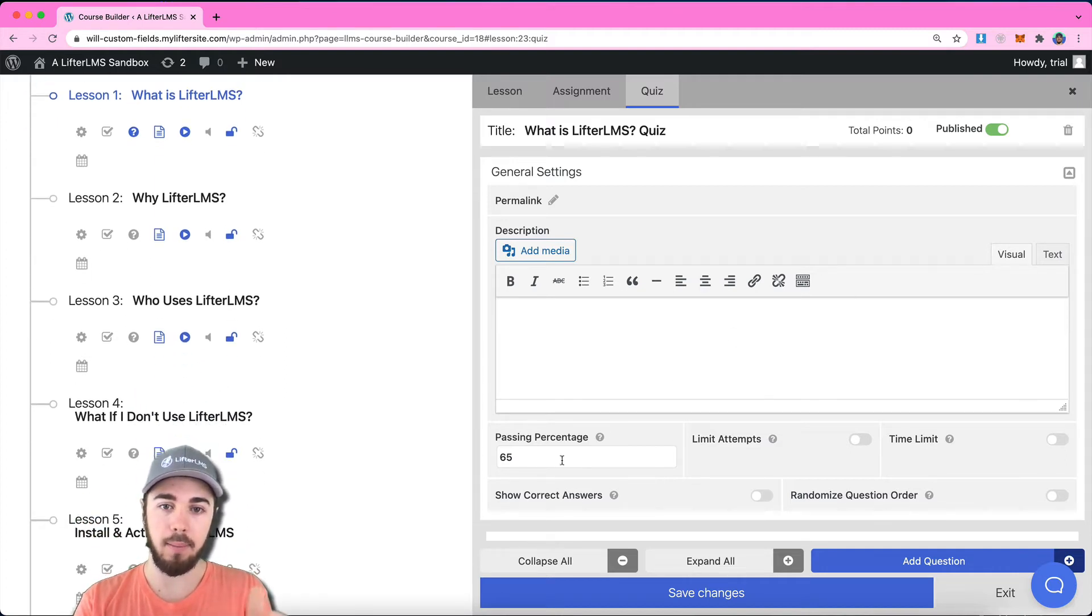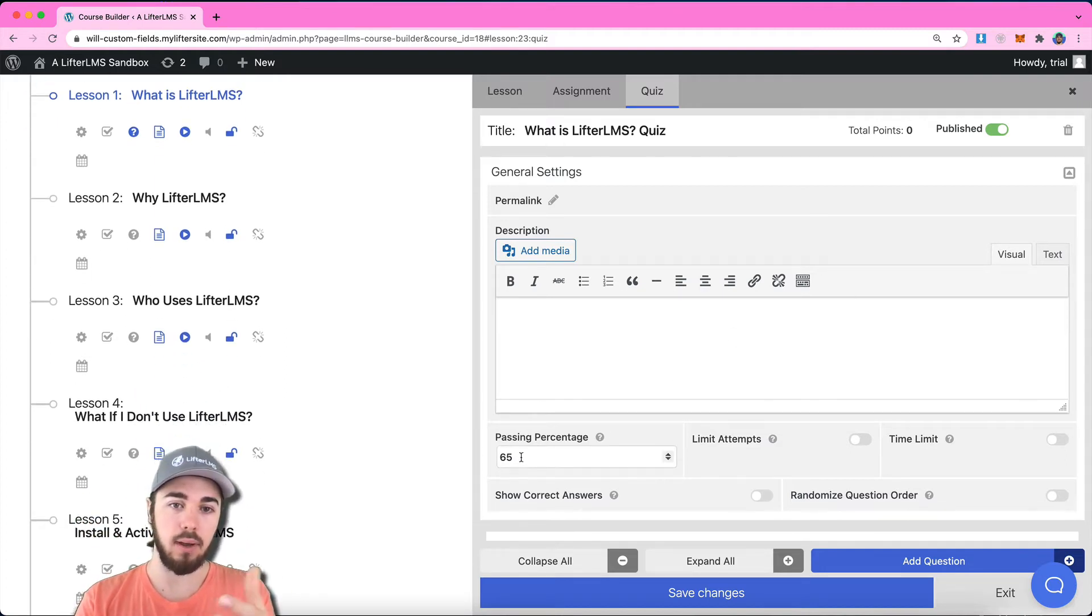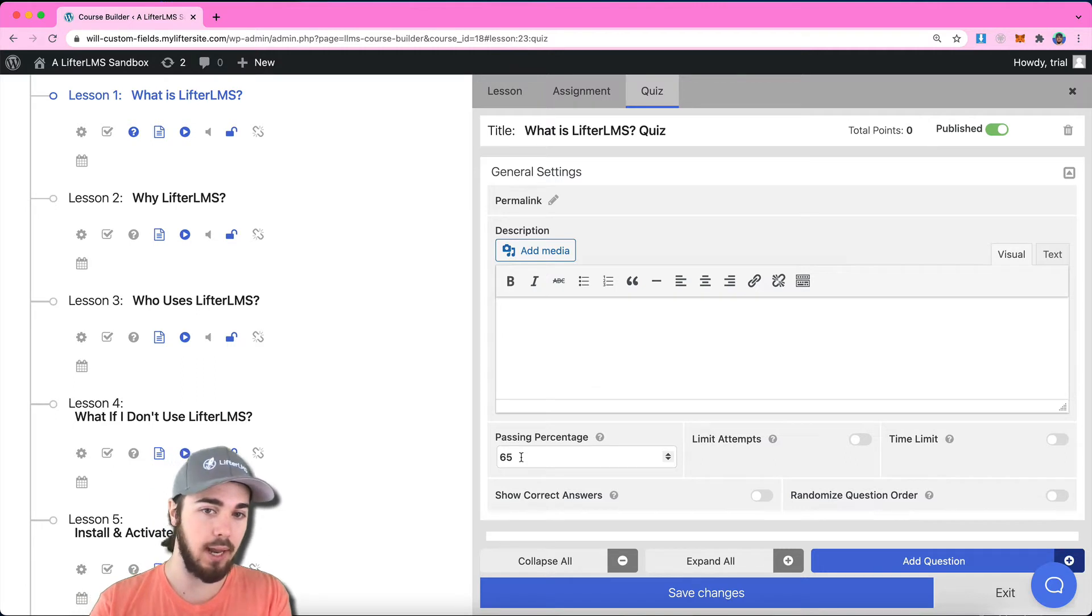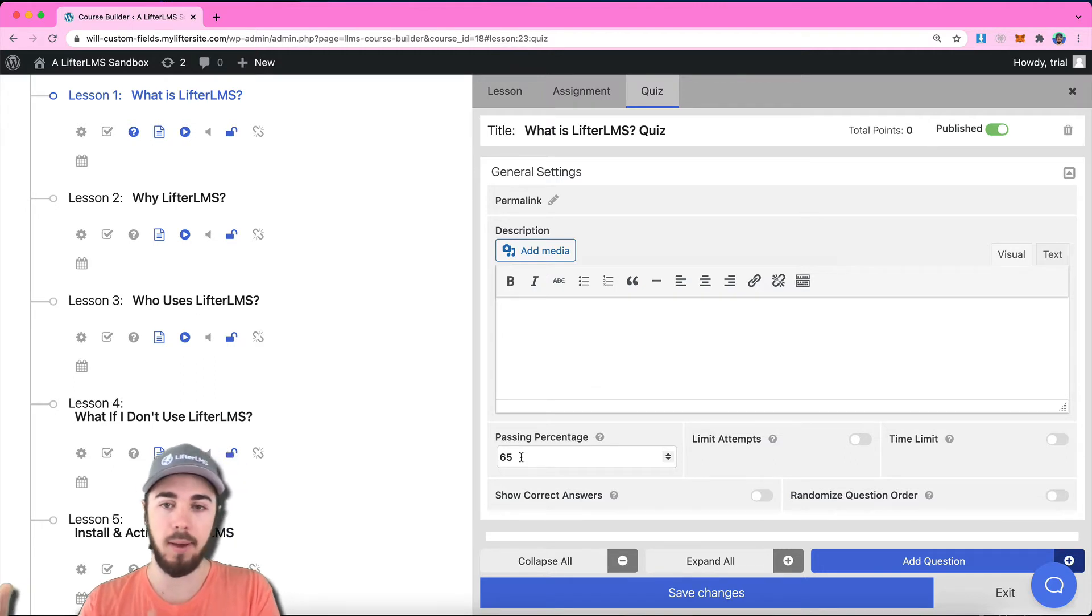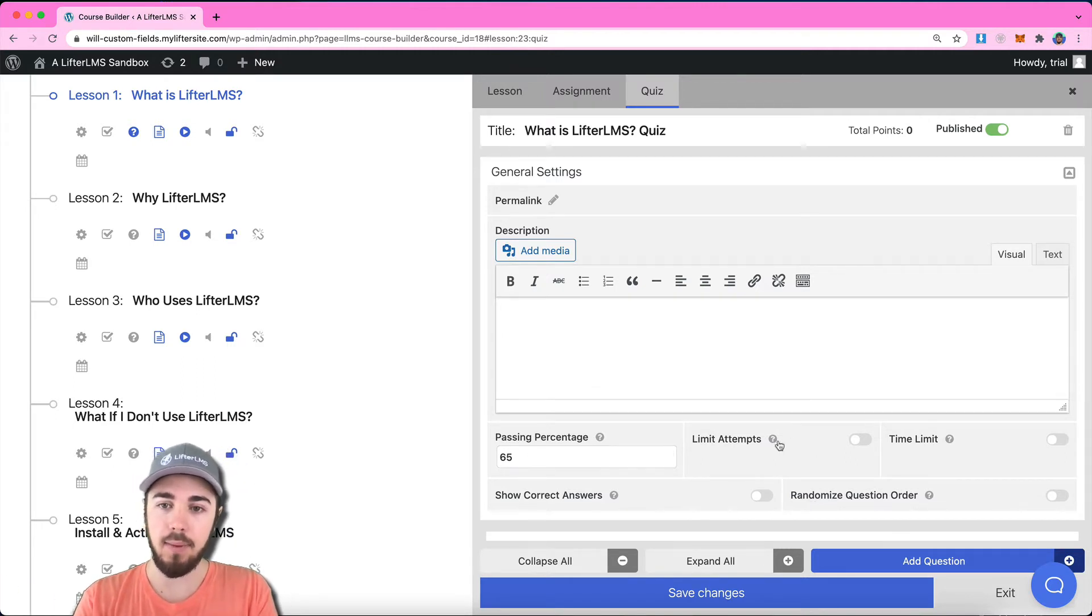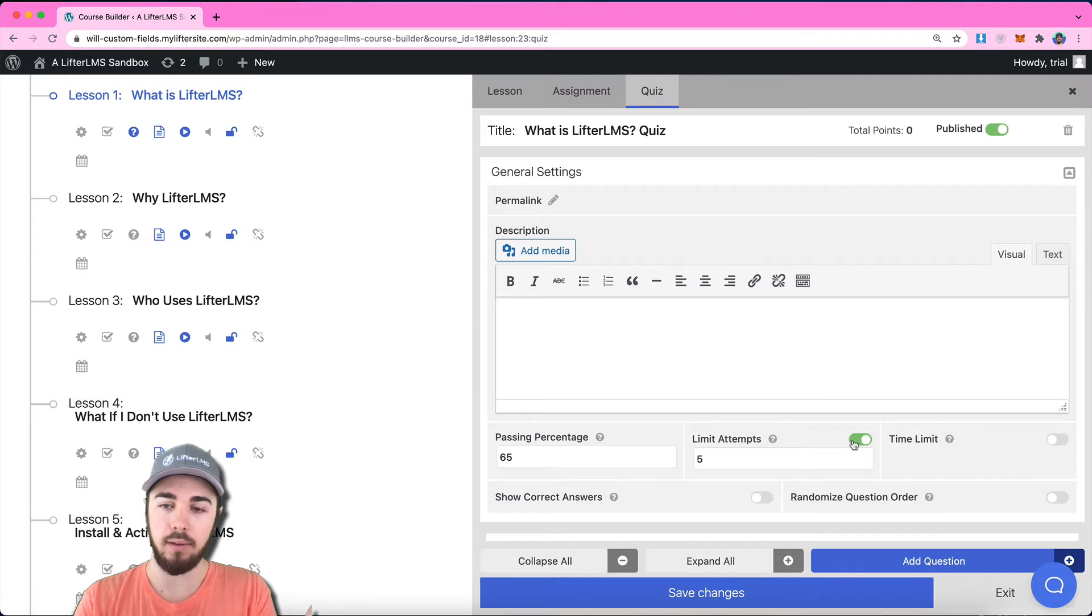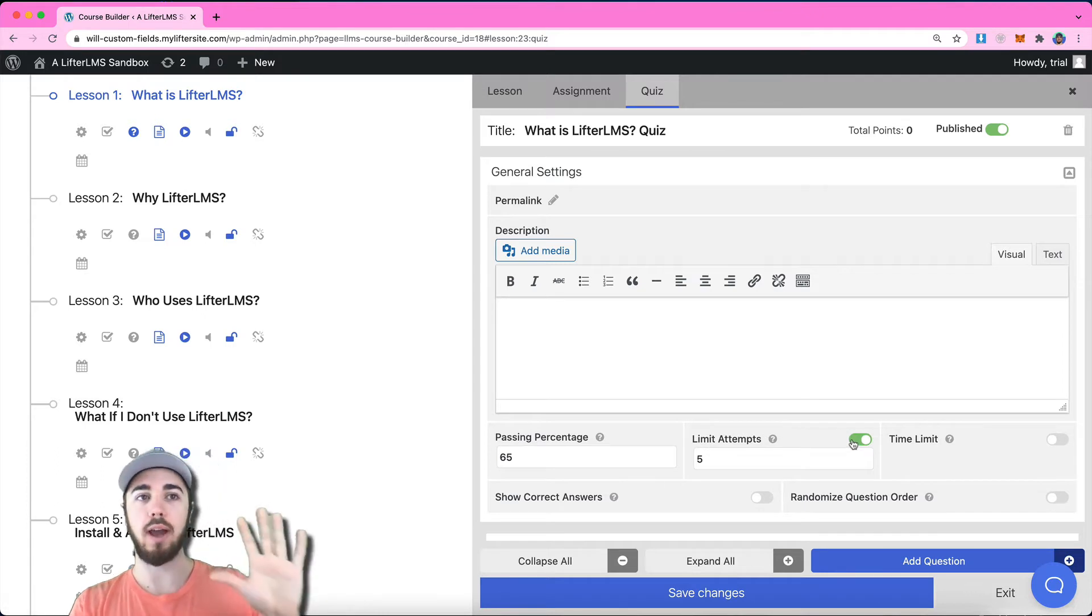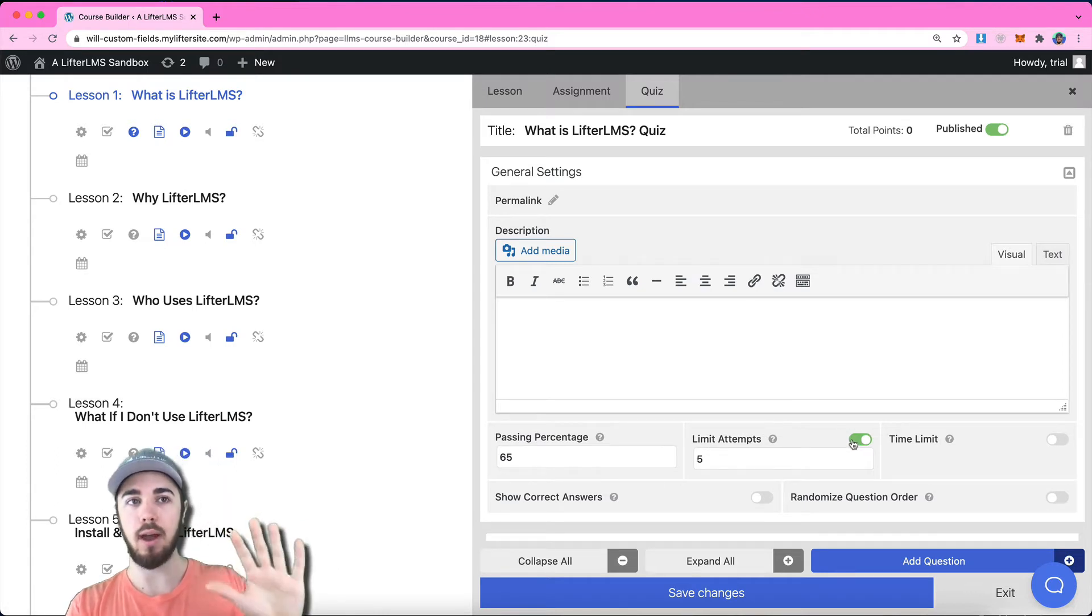I can add a quiz description if I wanted to. I could set a passing percentage of maybe you need 80% to be able to pass this quiz, for example.